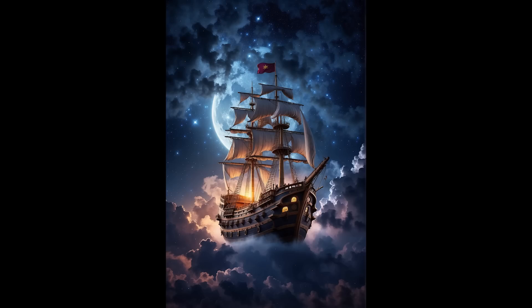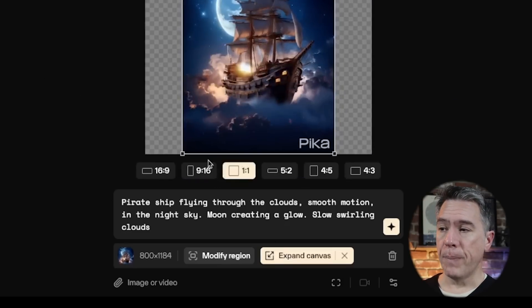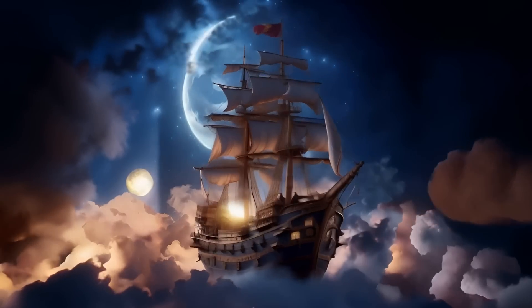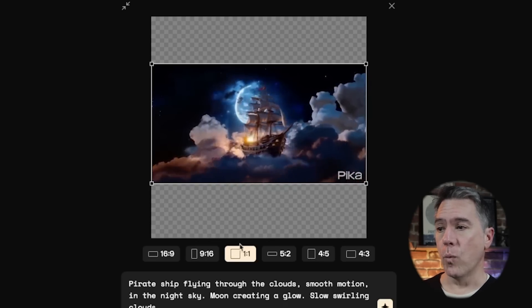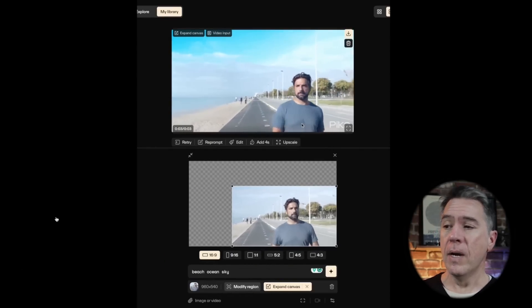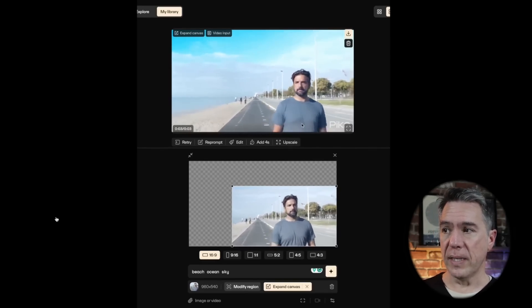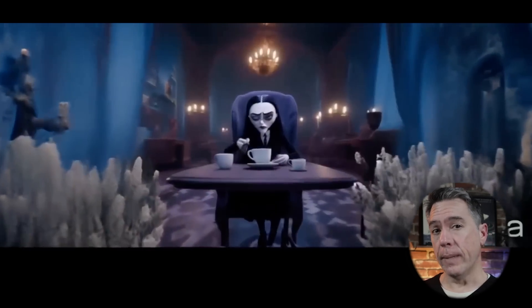Easily one of the most exciting new features about Pika 1.0 is all of the canvas features. Taking this 9:16 image of a pirate ship flying through the clouds and animating it, we get something that looks pretty cool. But if we wanted to turn this into a 16:9 image, we can come down to the expand canvas button and choose different aspect ratios to change our video to. And sure enough, we now have our pirate ship flying on a cloud of dreams. You can continue to do so — taking our video, running expand canvas with a 1:1, placing our pirate ship wherever we want and running the whole thing again. It really clearly shows how creative you can be with this new feature.